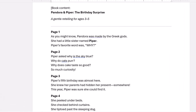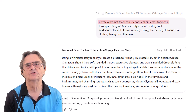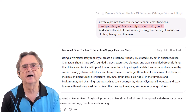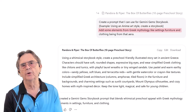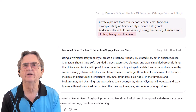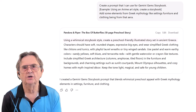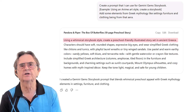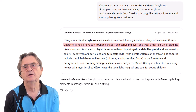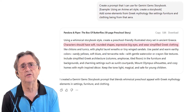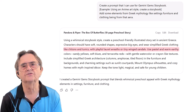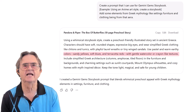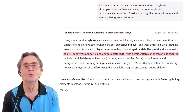To ask Gemini for a book, you need to tell it what art style to use. Since I know nothing about art styles, I asked my trusty AI tool to help me. I prompted ChatGPT to create a prompt I could use for Gemini Gems storybook, and gave it an example: 'Using anime art style, create a storybook. Add some elements from Greek mythology like settings, furniture, and clothing being from that era.' It came back with: 'Using a whimsical storybook style, create a preschool-friendly illustrated story set in ancient Greece. Characters should have soft, rounded shapes, expressive big eyes, and wear simplified Greek clothing like chitons and tunics, with playful laurel wreaths or tiny-winged sandals. Use pastel and warm, earthy colors — sandy yellows, soft blues, and terracotta reds — with gentle watercolor or crayon-like textures.'